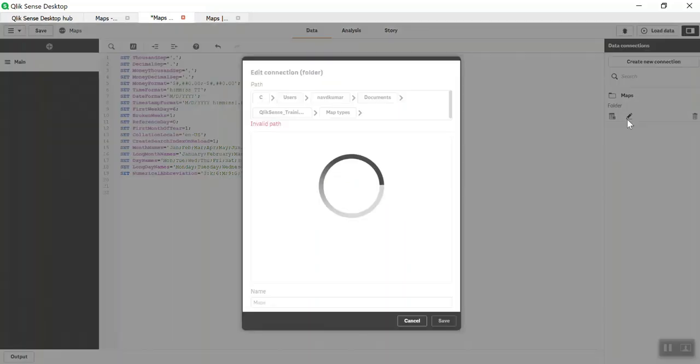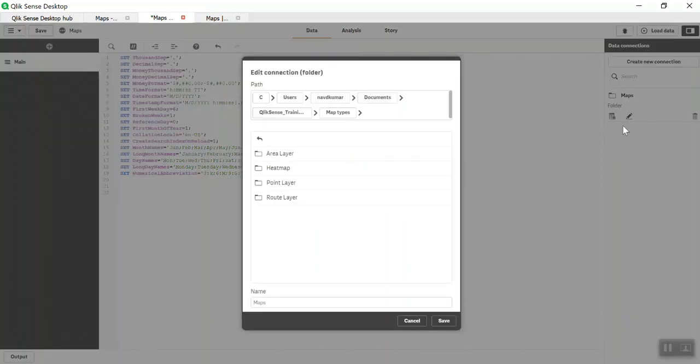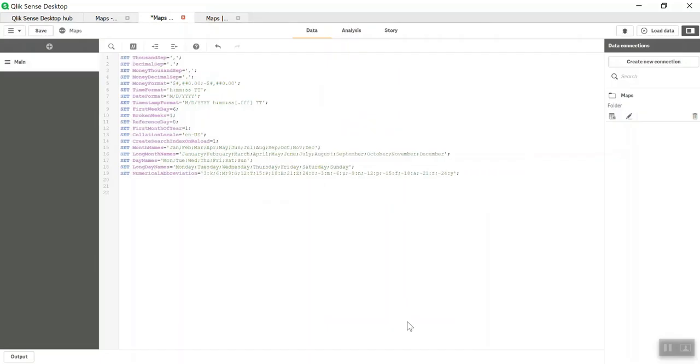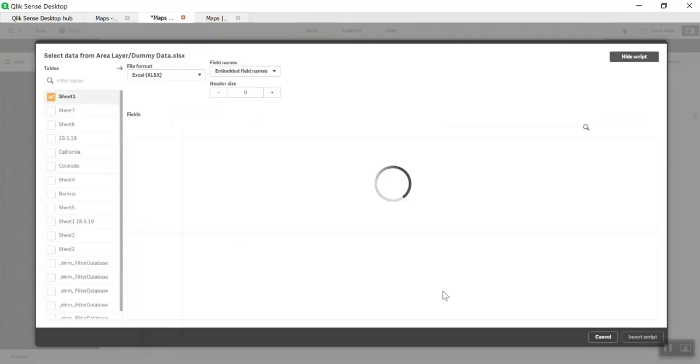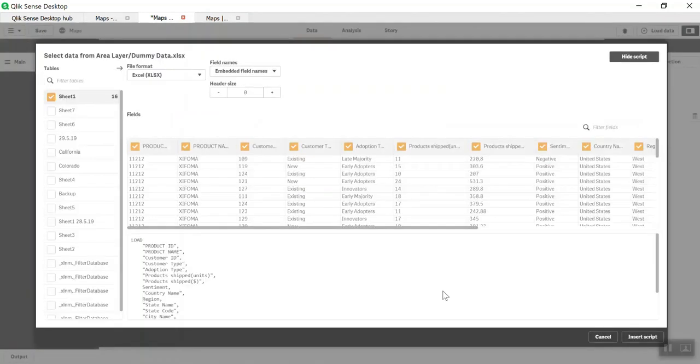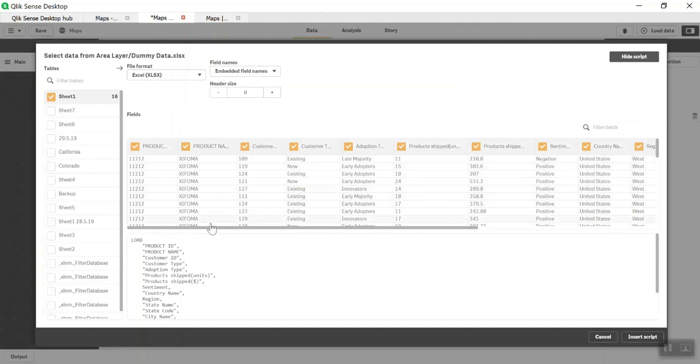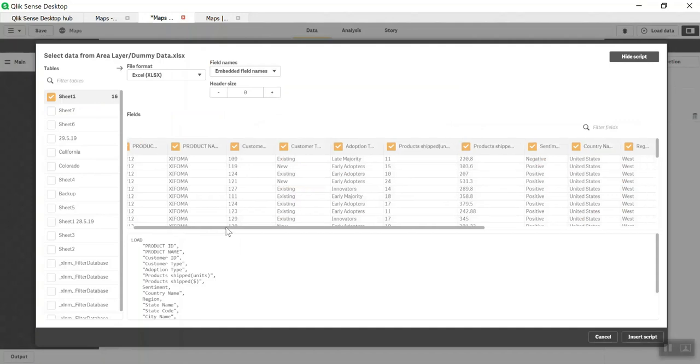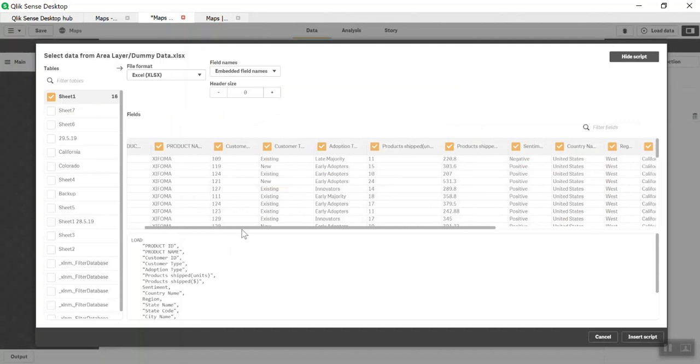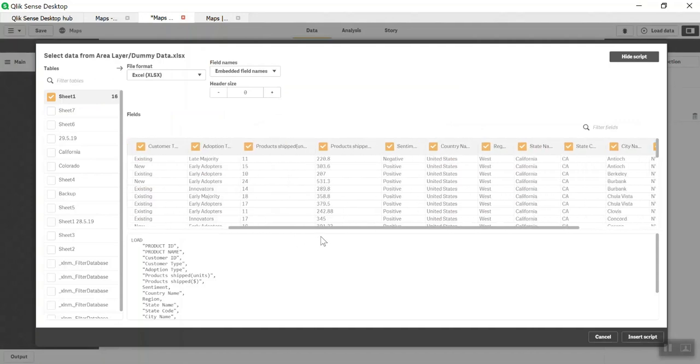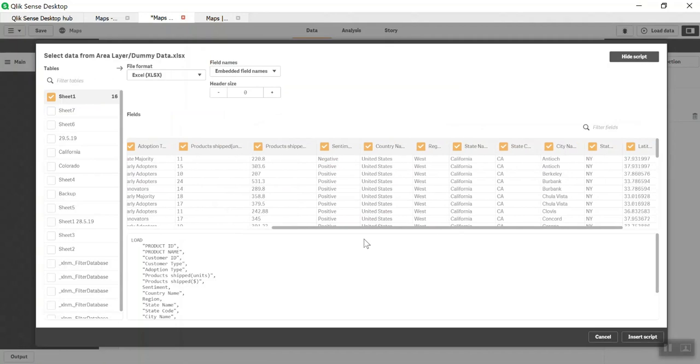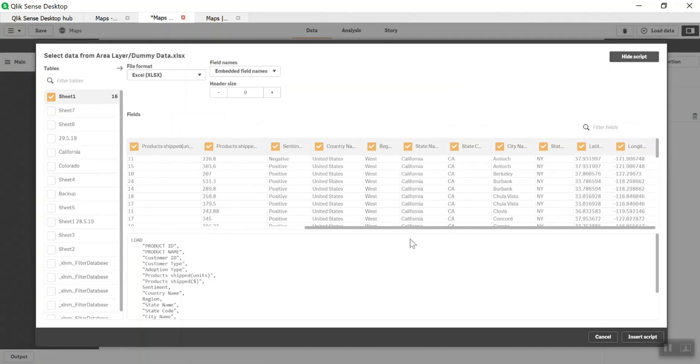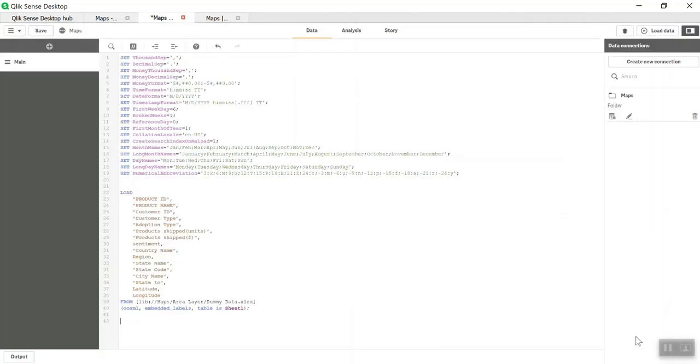If you want to create a connection, you can click on this icon, select folder connection, and create a connection. I'll click on Add Data. This is the dummy data I've created. It has product name, type, adoption type, total number of units shipped, sentiment, country, region, state, city, and latitude and longitude data.